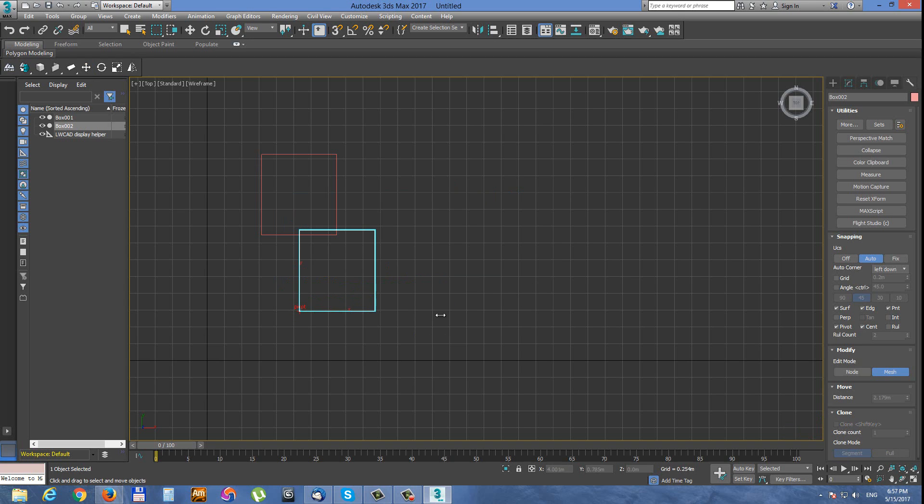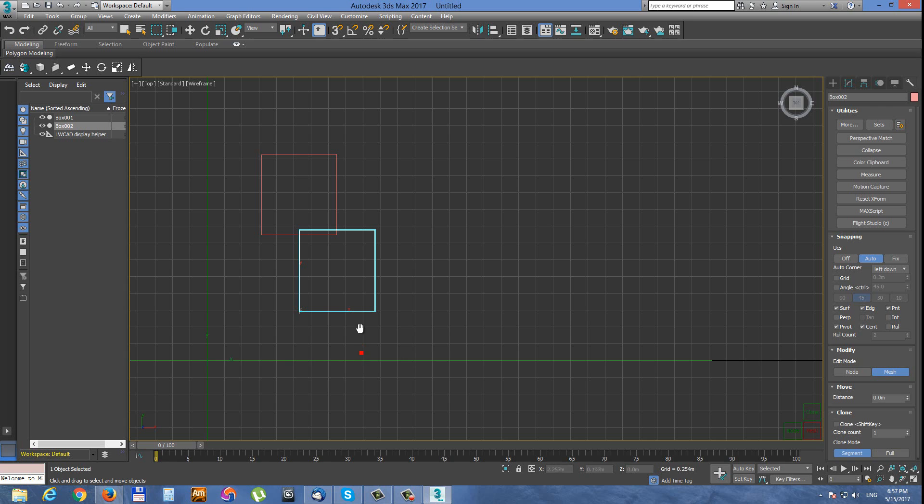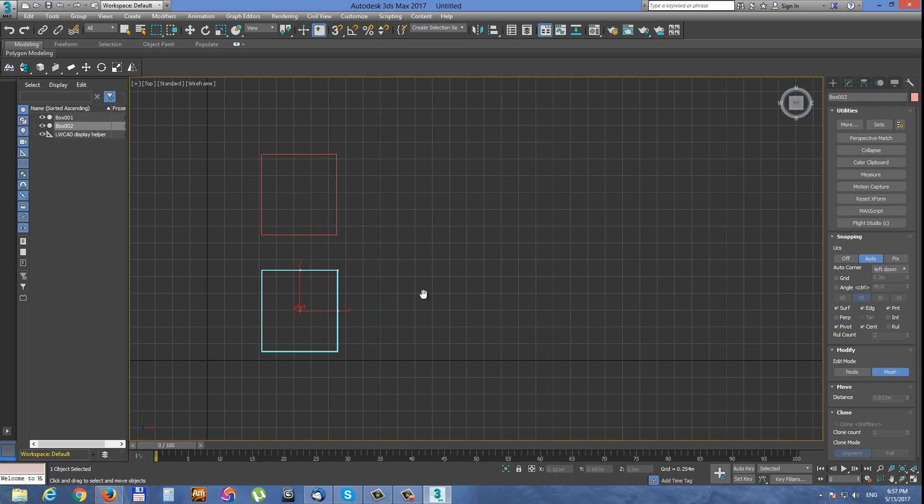Let's do the opposite. We want to put the pivot in the center. Keep center snapping, do first click on the center and move it into the center. Now we have pivot in the center of the box. Very easy.